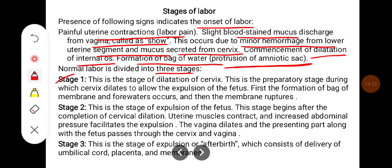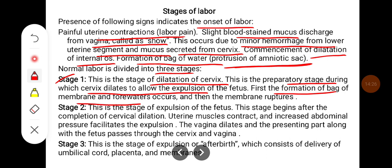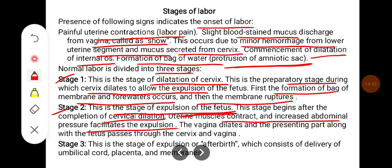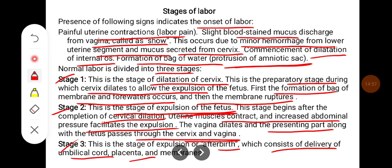Stage 1 is the stage of dilatation of the cervix — a preparatory stage during which the cervix dilates to allow expulsion of the fetus. First the bag of membranes and forewaters forms, and then the membrane ruptures. Stage 2 is the stage of expulsion of the fetus, beginning after completion of cervical dilatation; uterine muscles contract and increased abdominal pressure facilitates expulsion; the vagina dilates and the presenting part along with the fetus passes through the cervix and vagina. Stage 3 is the stage of expulsion of the afterbirth, consisting of delivery of the umbilical cord, placenta, and membranes.